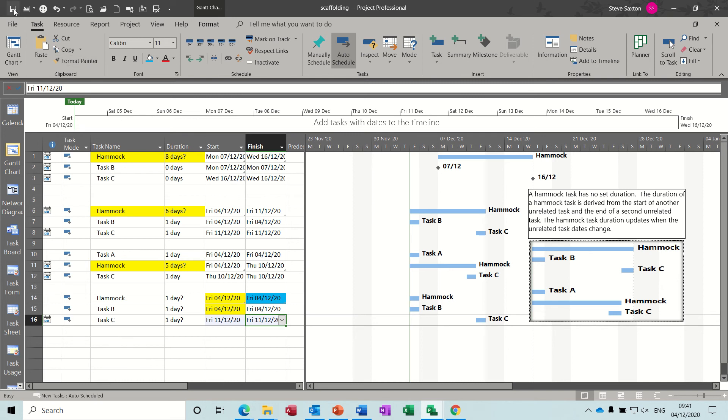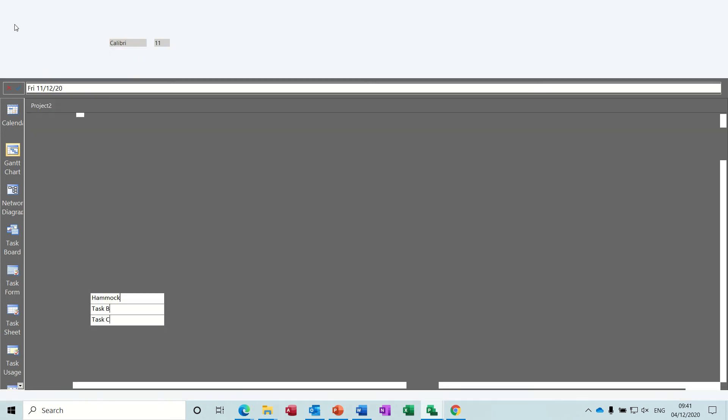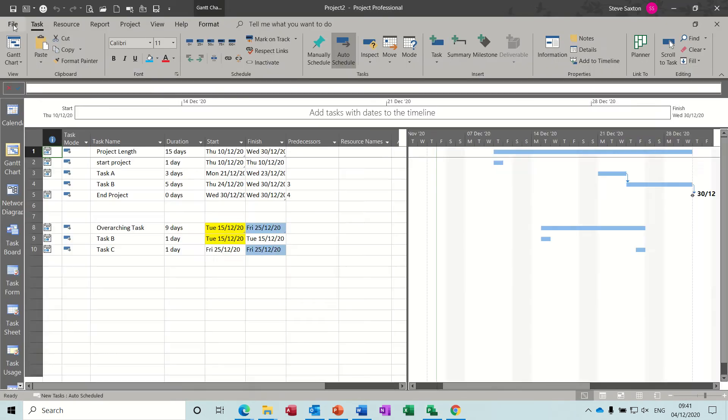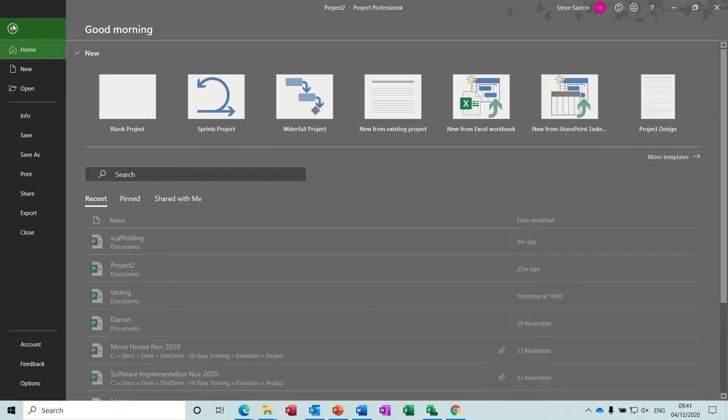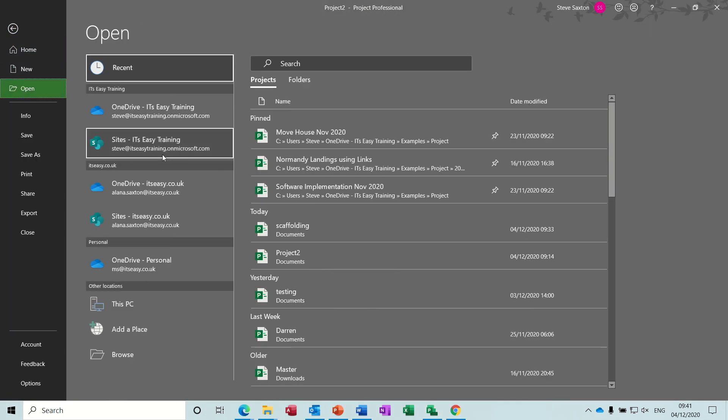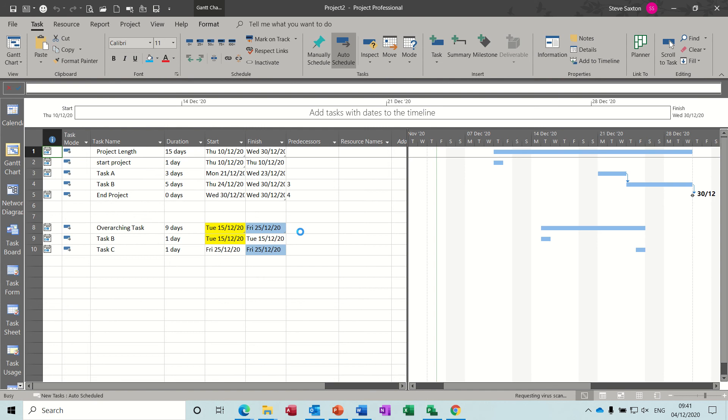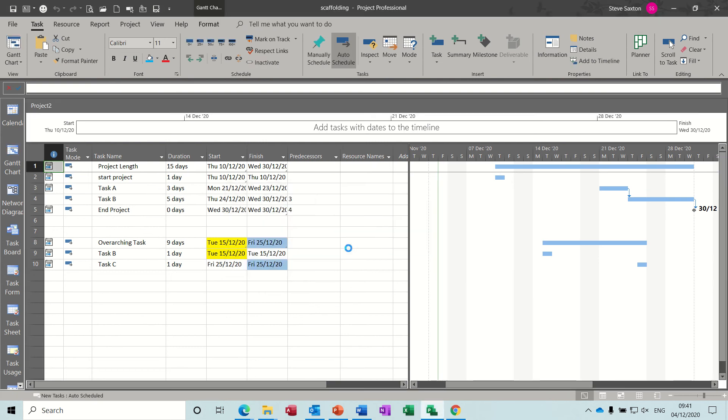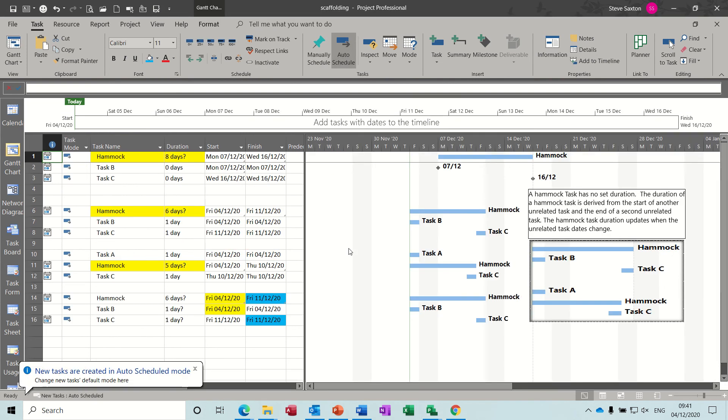It does take a little bit of time, so I'm just gonna save this, close it down, and just open it up again. So that'll just speed this bit up. Open scaffolding, it should come up and say do you want to update links, I say yes, and then it should update the links.